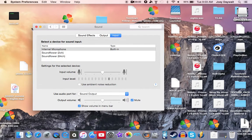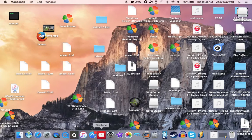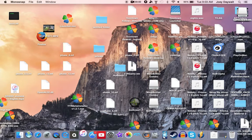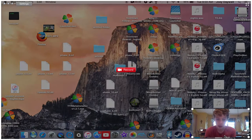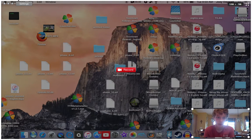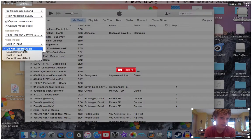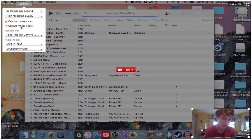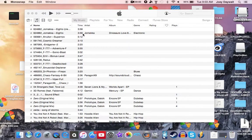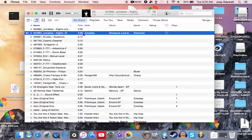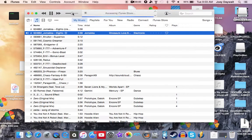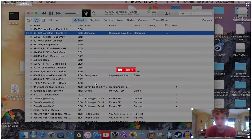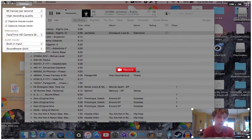Soundflower, and then you go start a song, whatever, and then you open your Monosnap and you set it to whatever you put it to. So